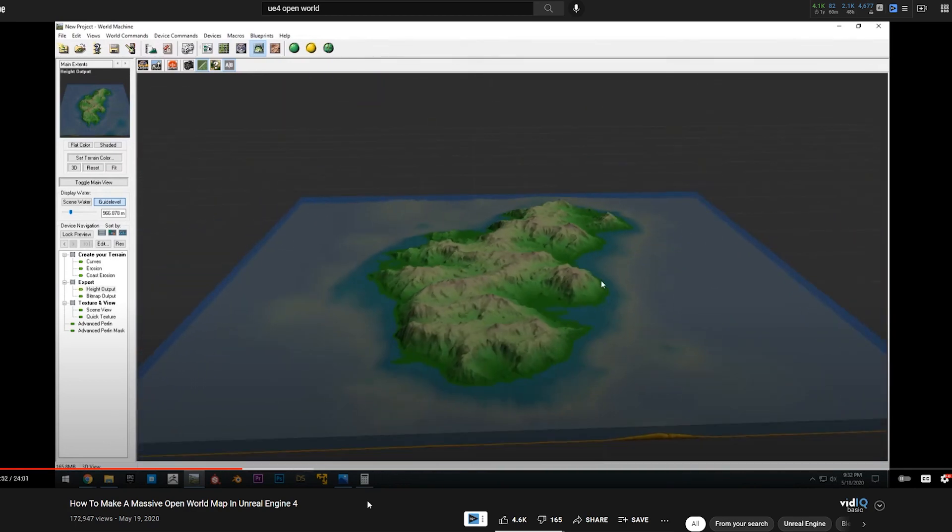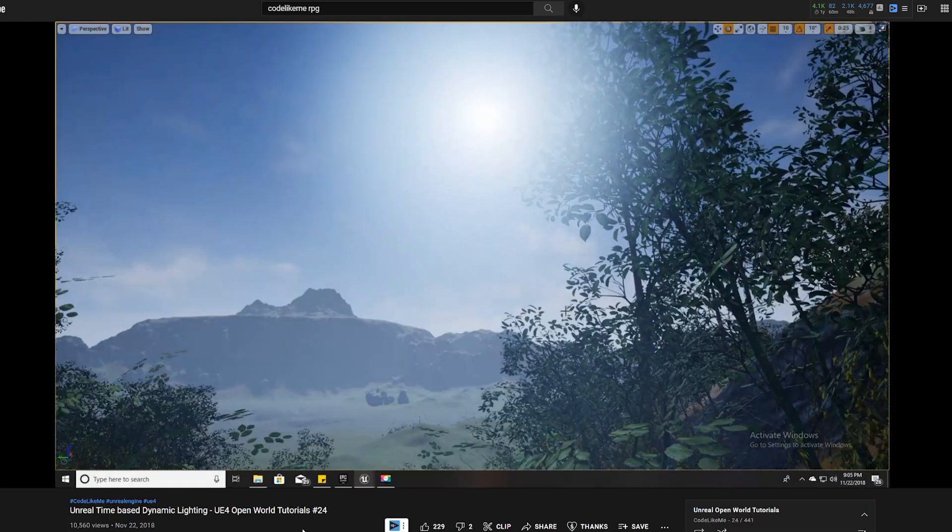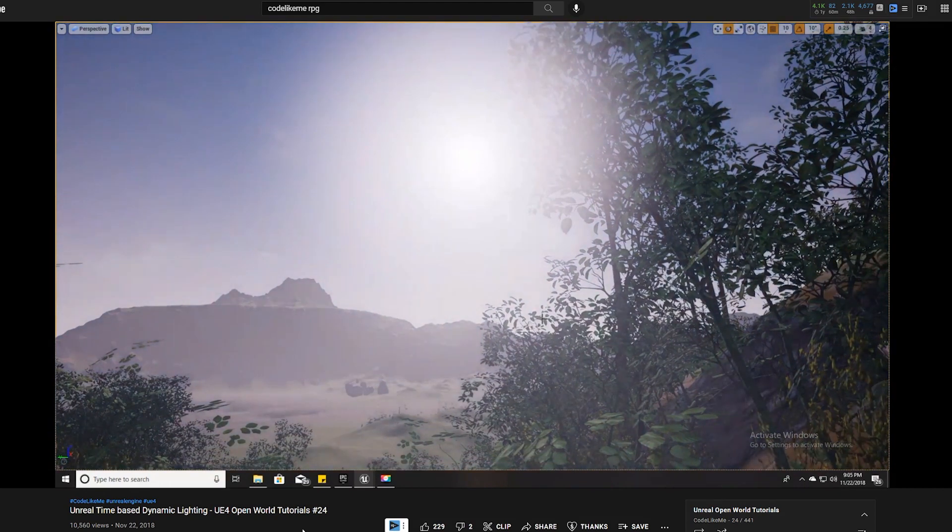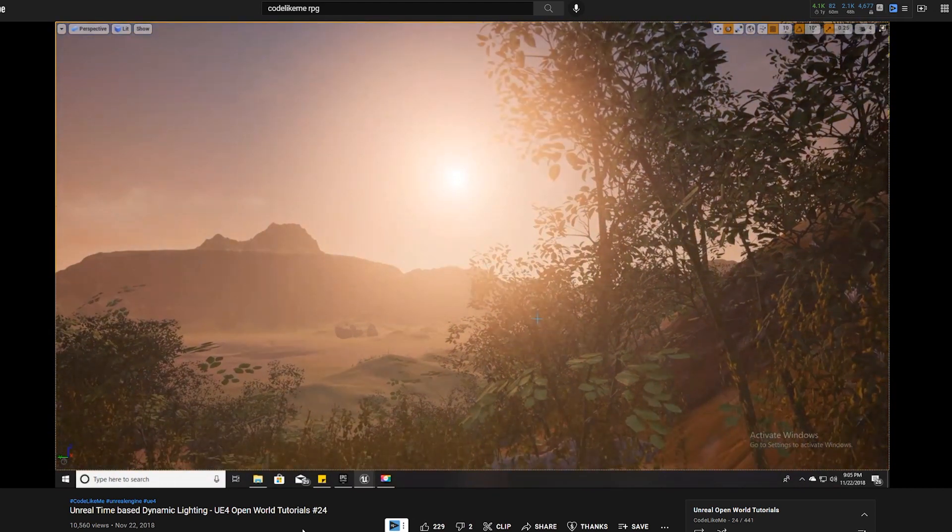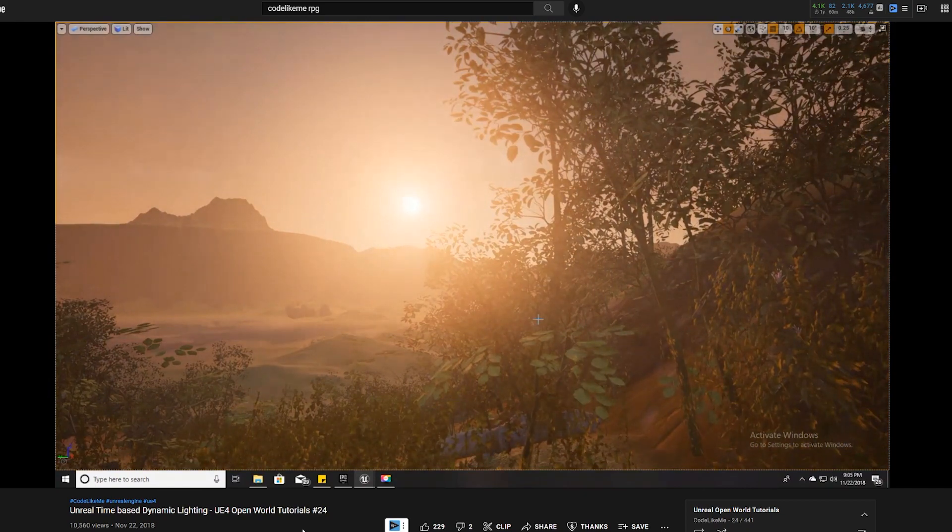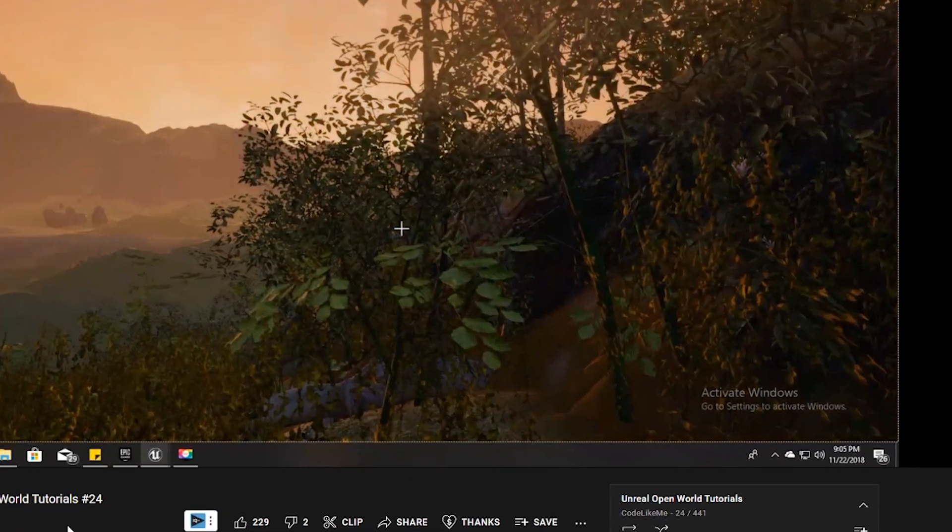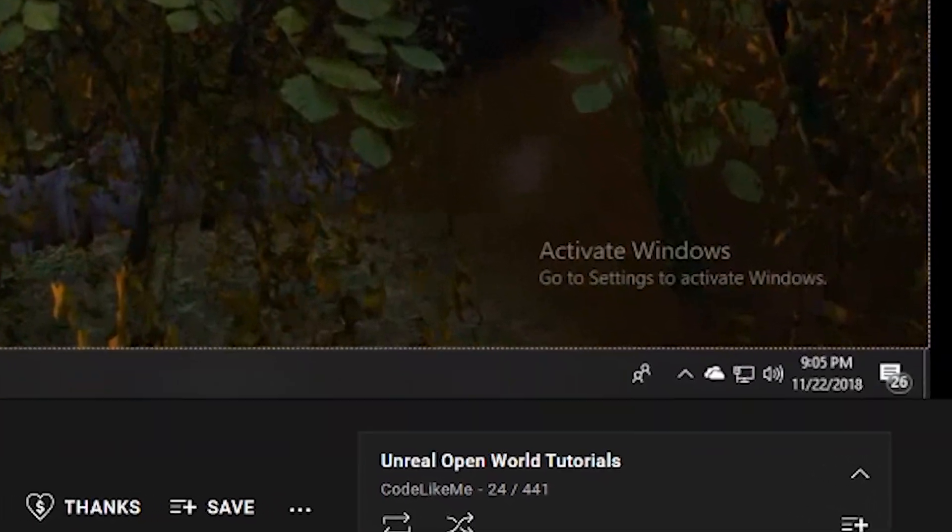But if you don't want to use a third party application, I once again recommend CodeLikeMe's first few videos in his open world RPG playlist. Going back to his detail-oriented videos, he also has one on weather systems, day-night cycles, and quite literally over 400 more videos in that playlist.